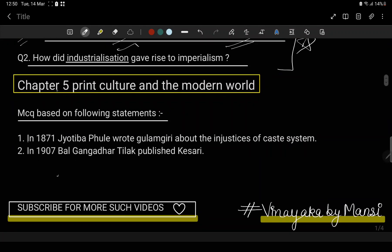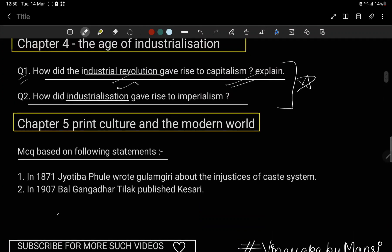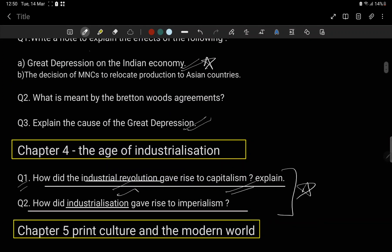Chapter 5: Print Culture and the Modern World. There are two MCQs from this chapter. These are all important questions.